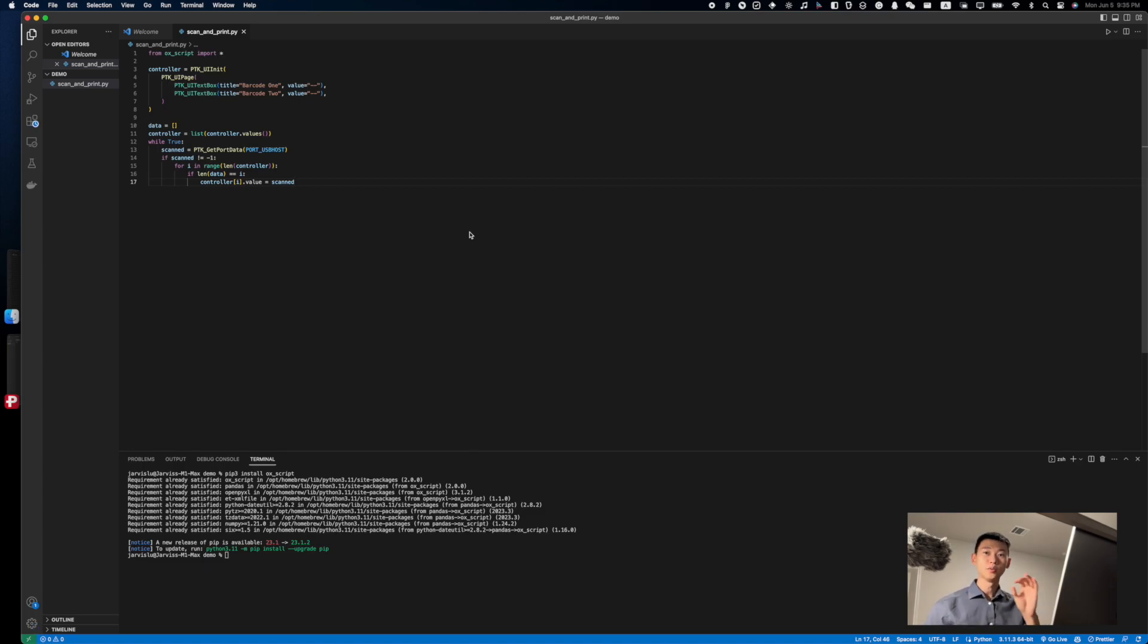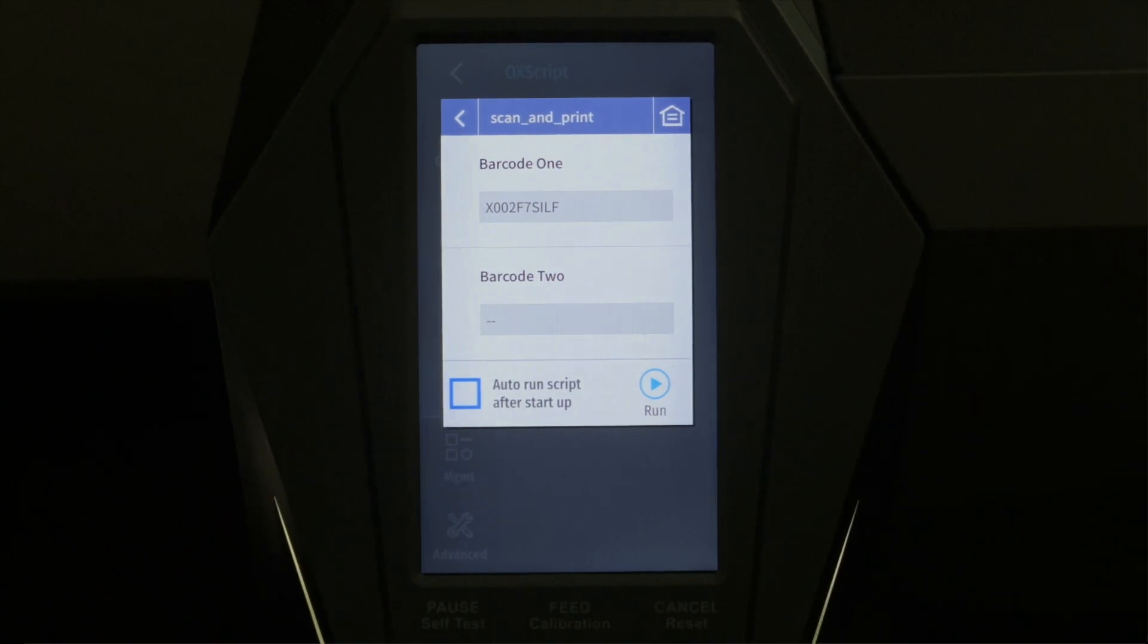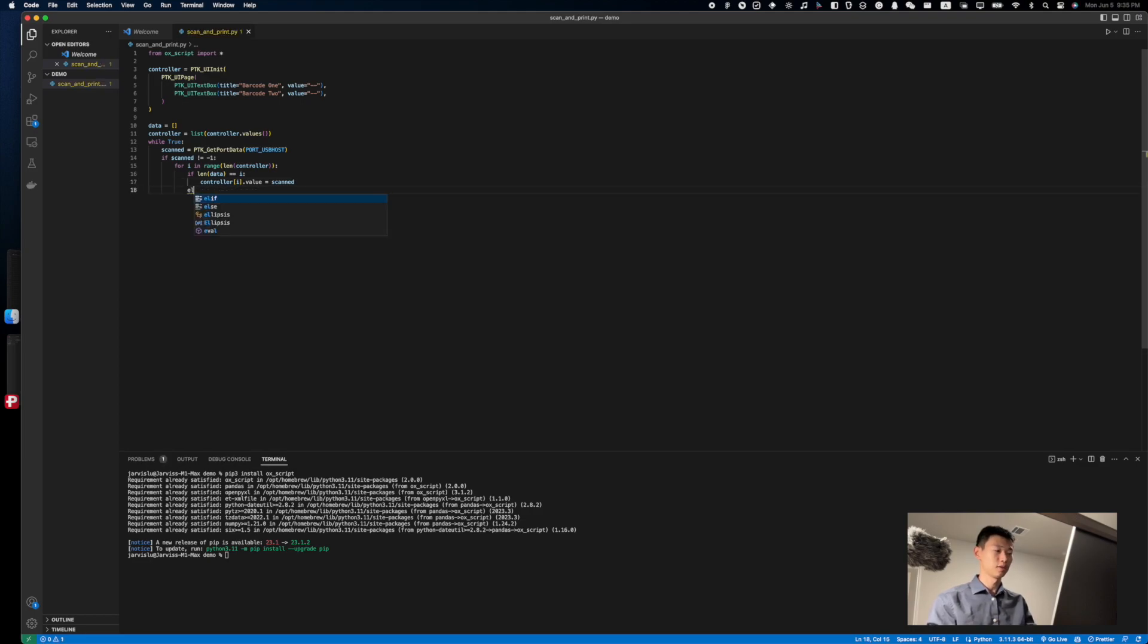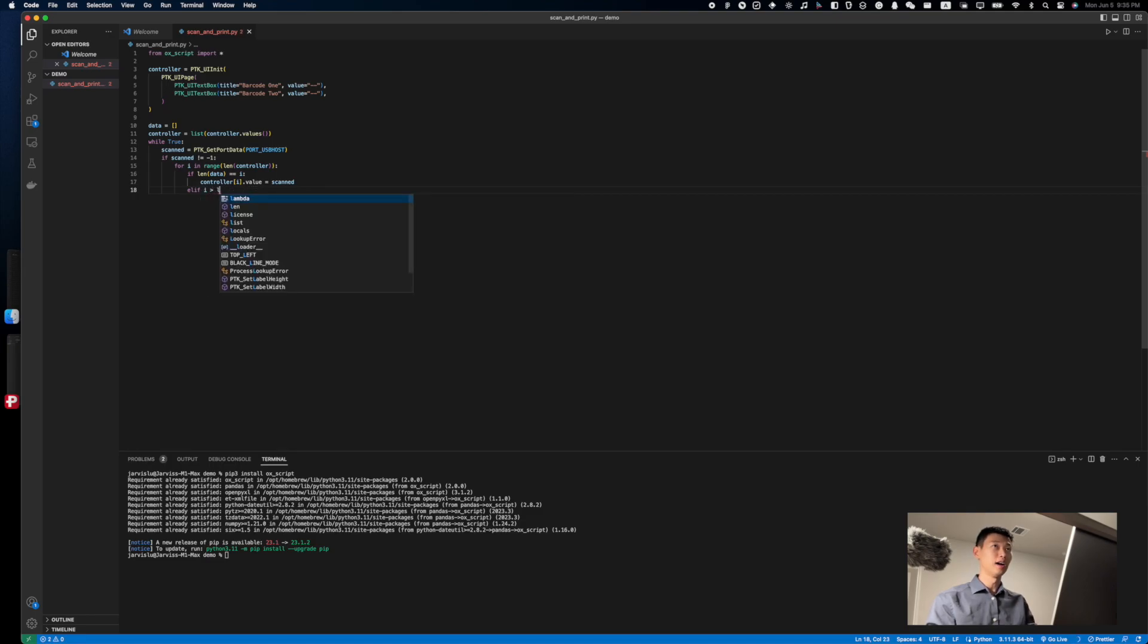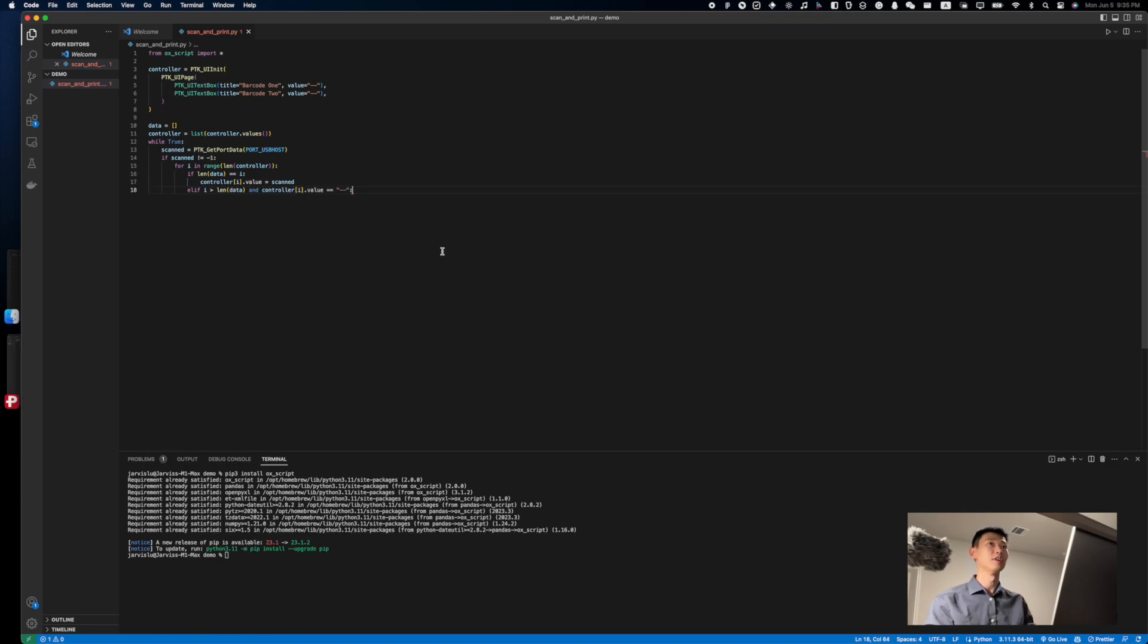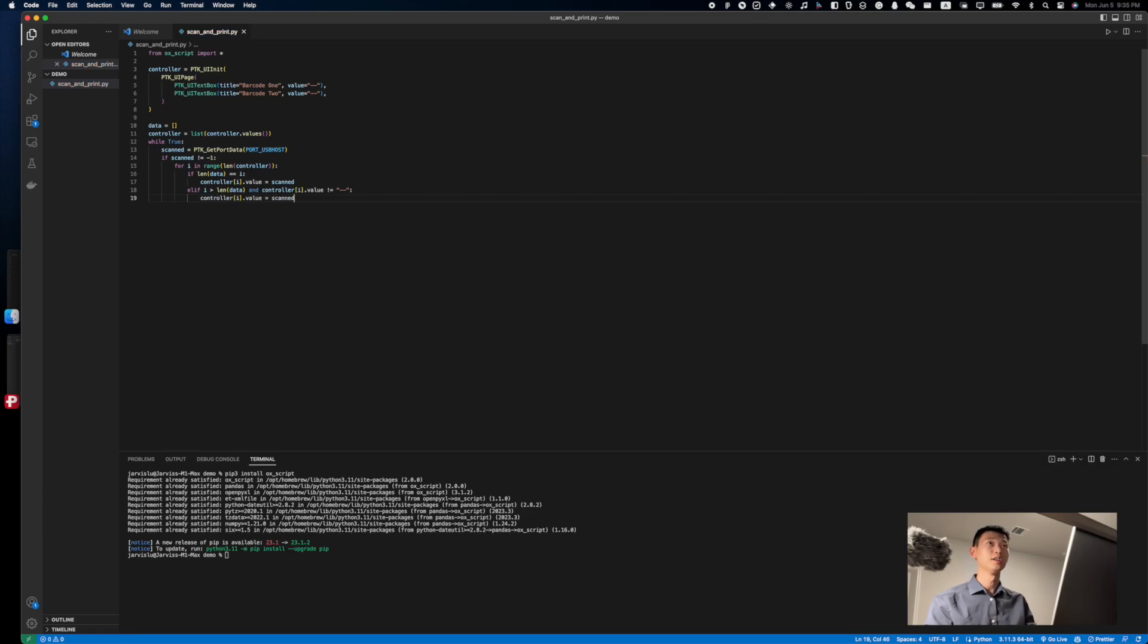And to do so, we're going to add an else if statement right here, if i is larger than the length of data. And to help with performance just a little bit, we can check to make sure that the controller value is not already empty. So if it's not empty and it is the second barcode, we're going to update it to be empty.